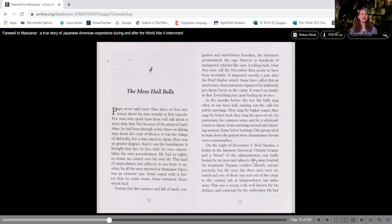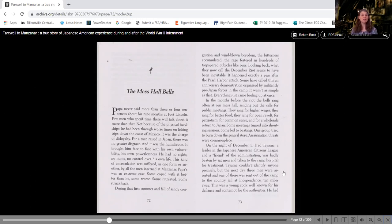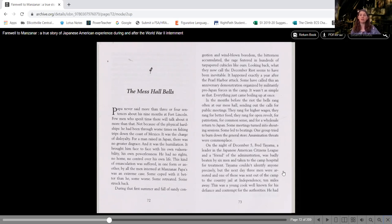a leader in the Japanese American Citizens League and a friend of the administration, was badly beaten by six men and taken to the camp hospital for treatment. Tiyama couldn't identify anyone precisely. But the next day, three men were arrested and one of these was sent out of the camp to the county jail at Independence, 10 miles away.